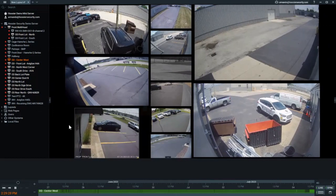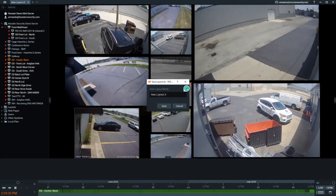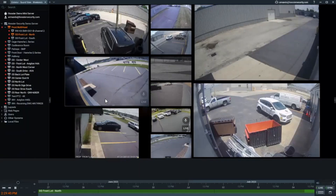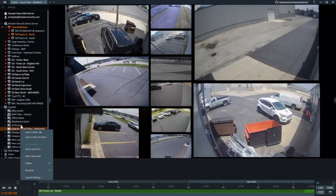We want to assign this to a certain user, so we're going to go and save the current layout. We're going to label this as 'Exterior Guard View Weekends,' and we will save that. That is saved under Layouts — you'll see 'Exterior Guard View Weekends.'